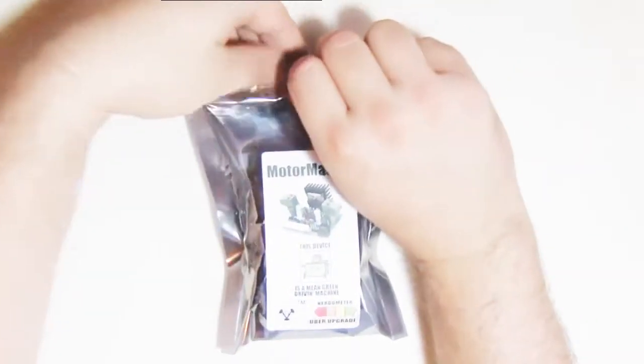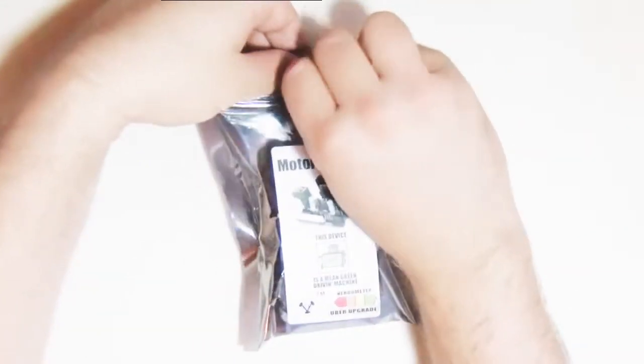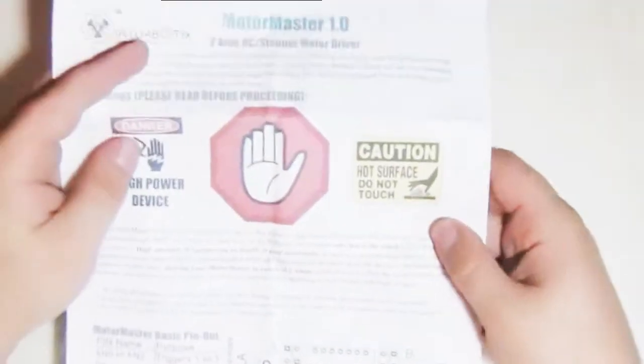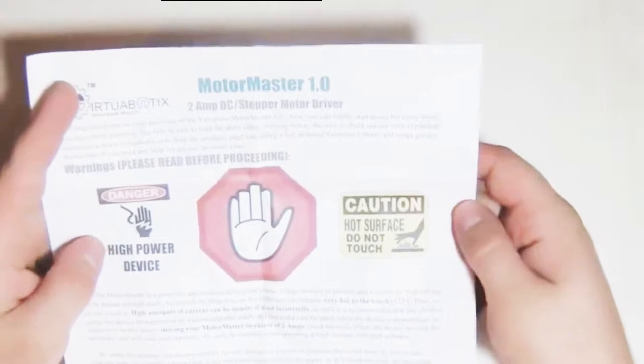So first, let's go over what comes in the MotorMaster package. You have two DC motor adapters which can be used on either coils A or B. There's two of them. A basic pinout and safety and warranty guide. Please do read it. It has some really important information.